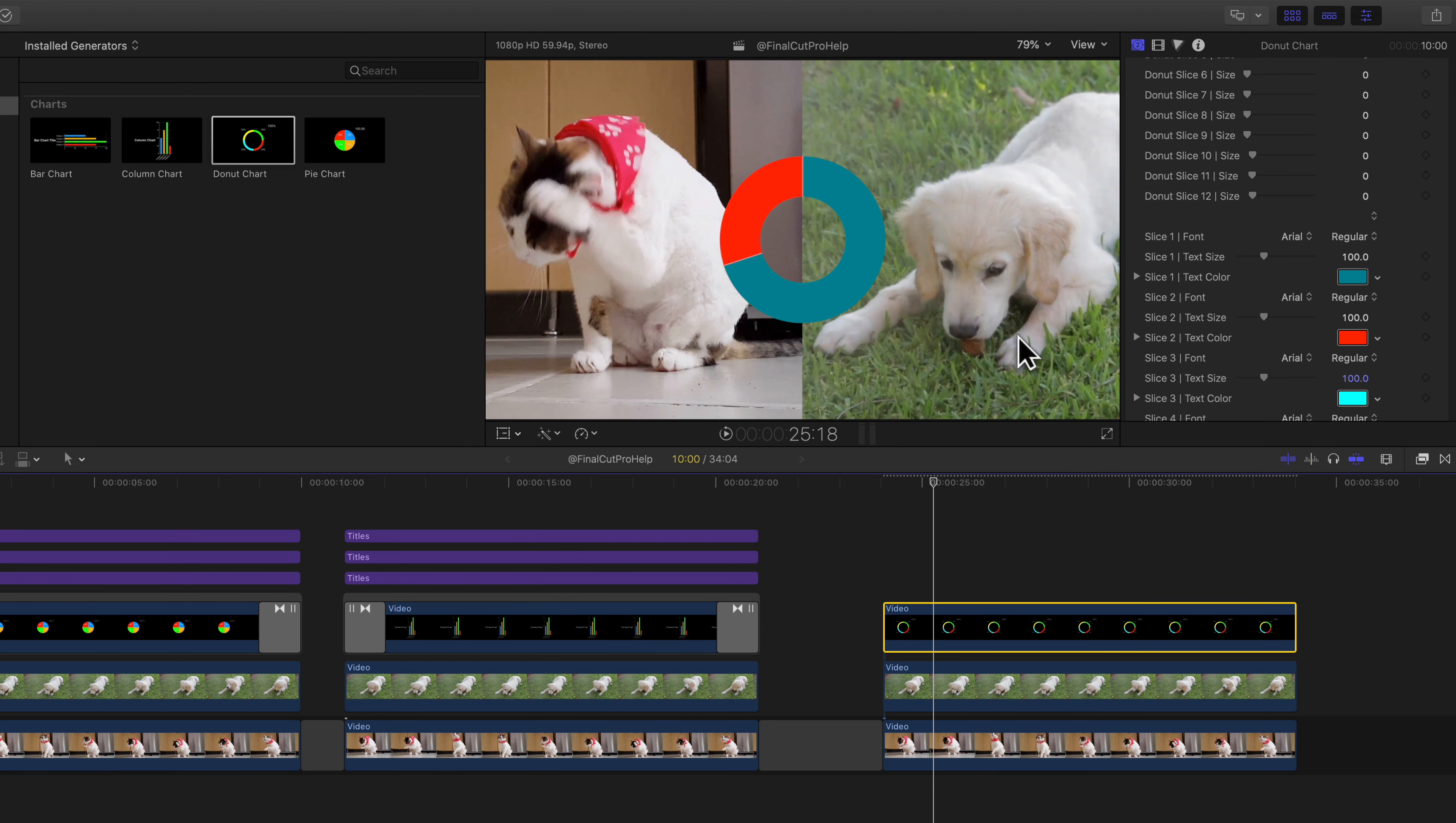Again, these are generators. So you can add transitions to them. In this case, I just used a cross dissolve, but you can add any transition you want to those clips.